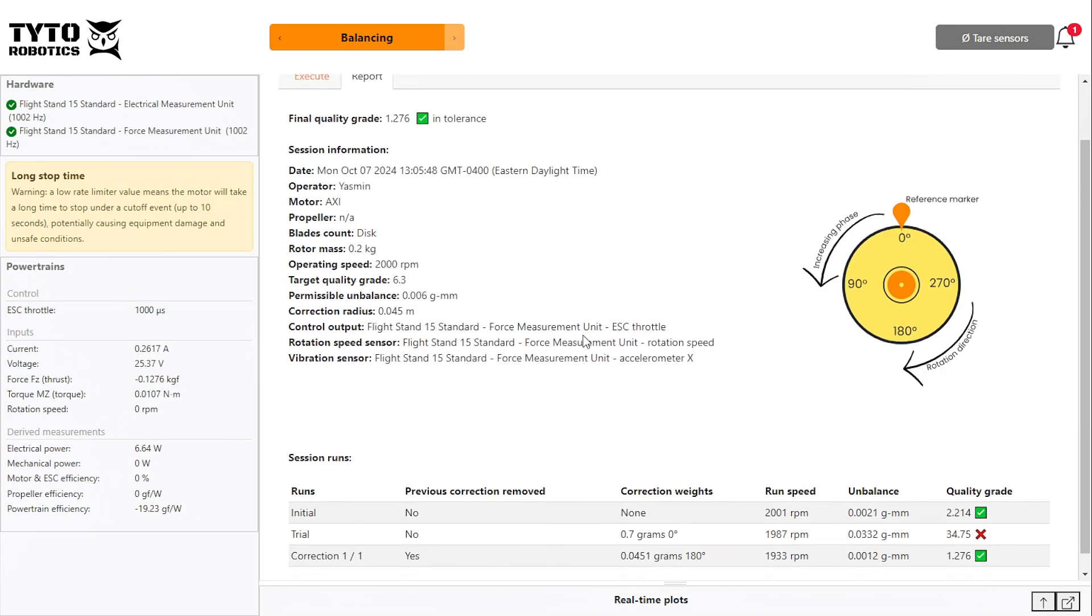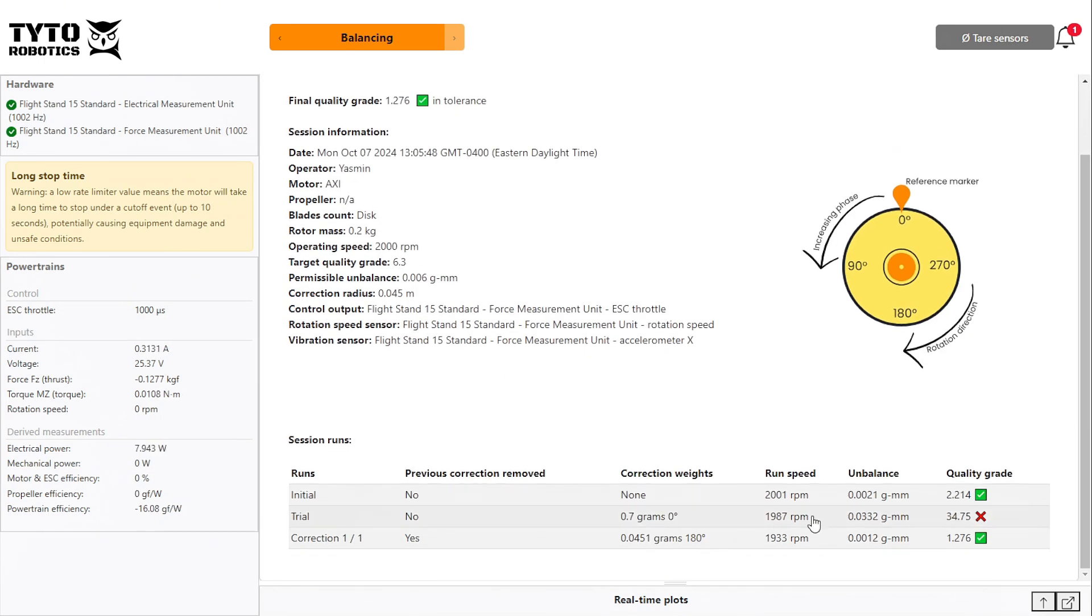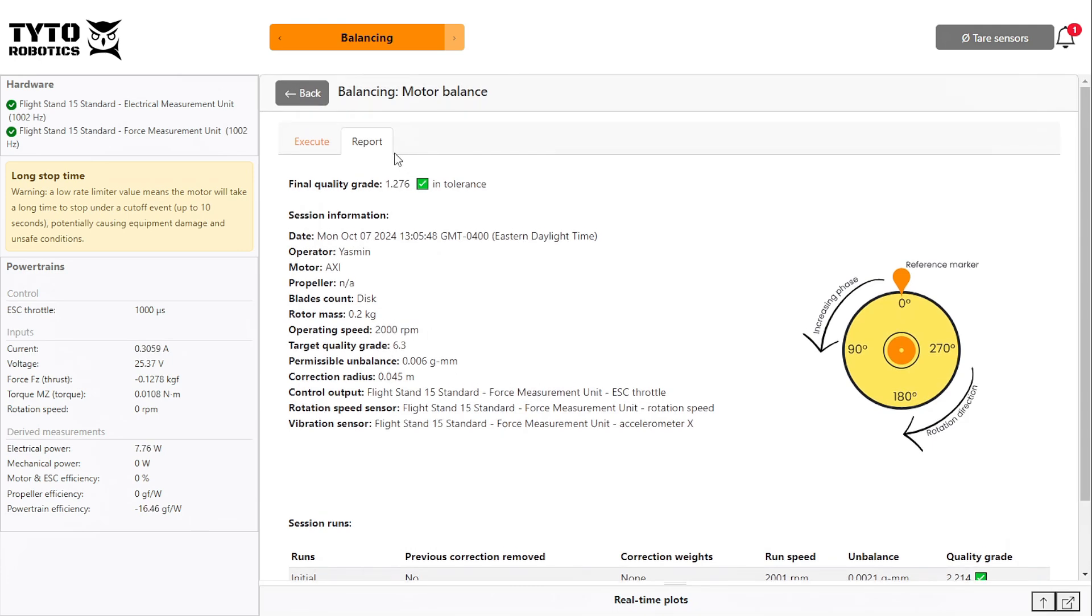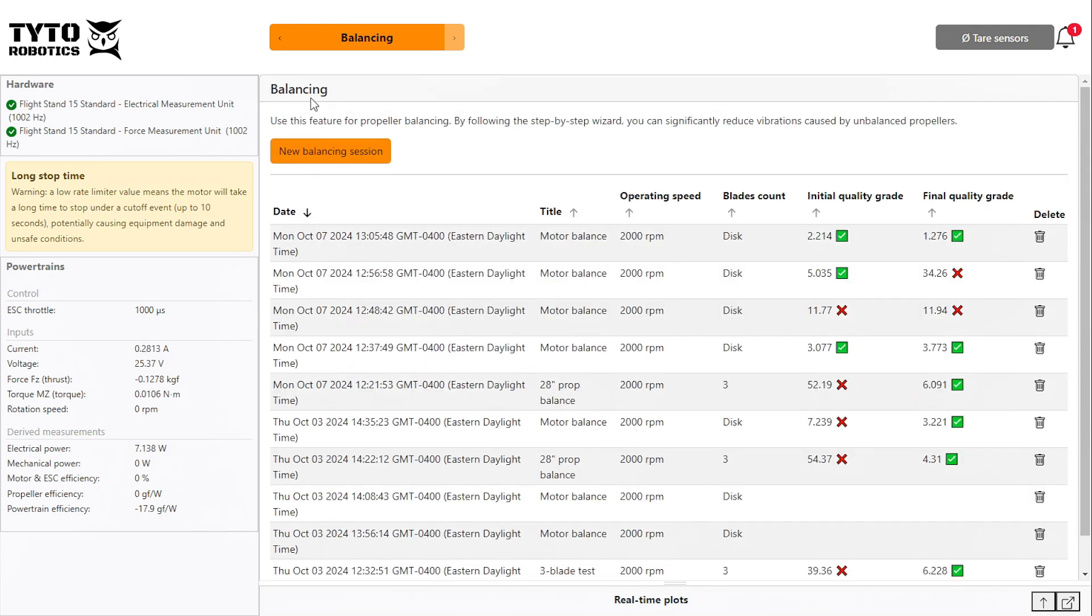In the report tab, we can also see a log of the steps we followed, and in the balancing menu, we have a record of all our balancing sessions.